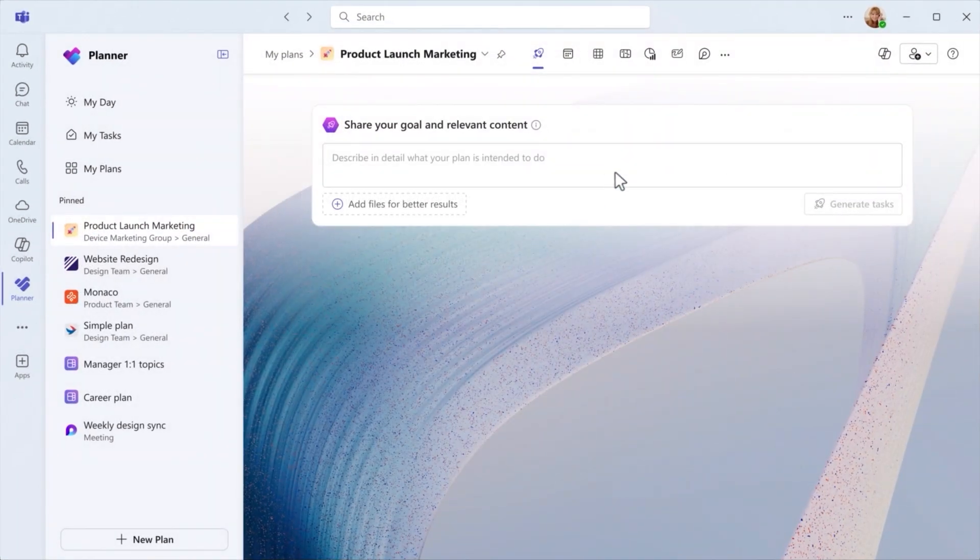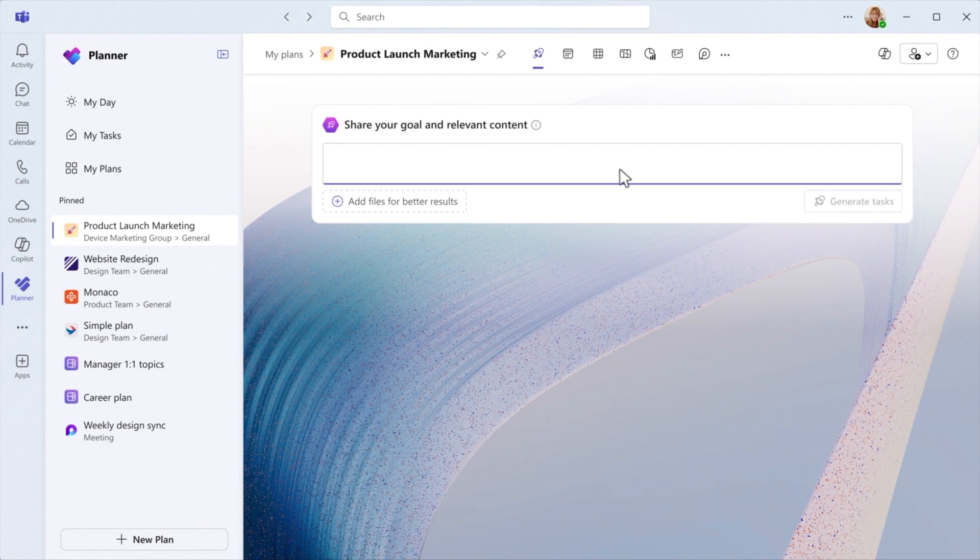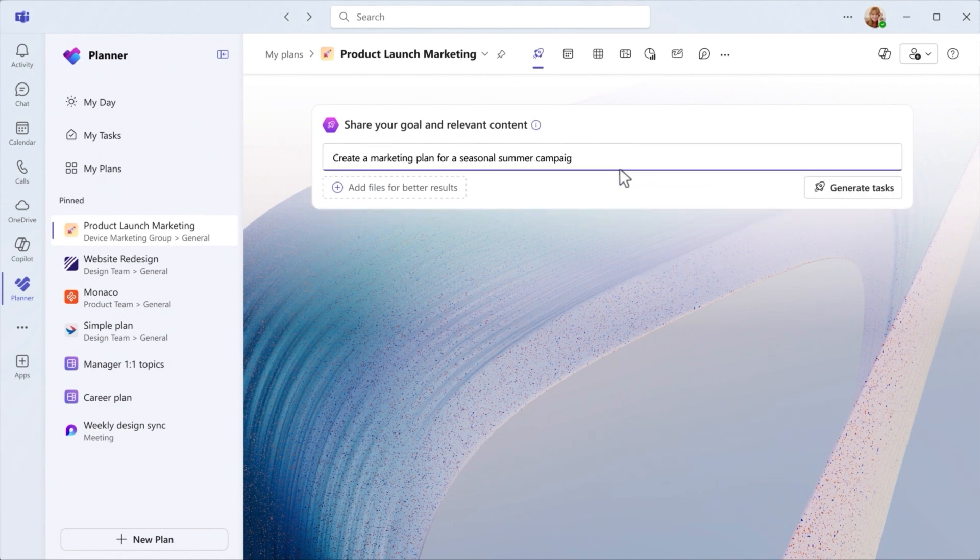You can set a project goal and using the files you provide, Project Manager will create a tailored task list for you.